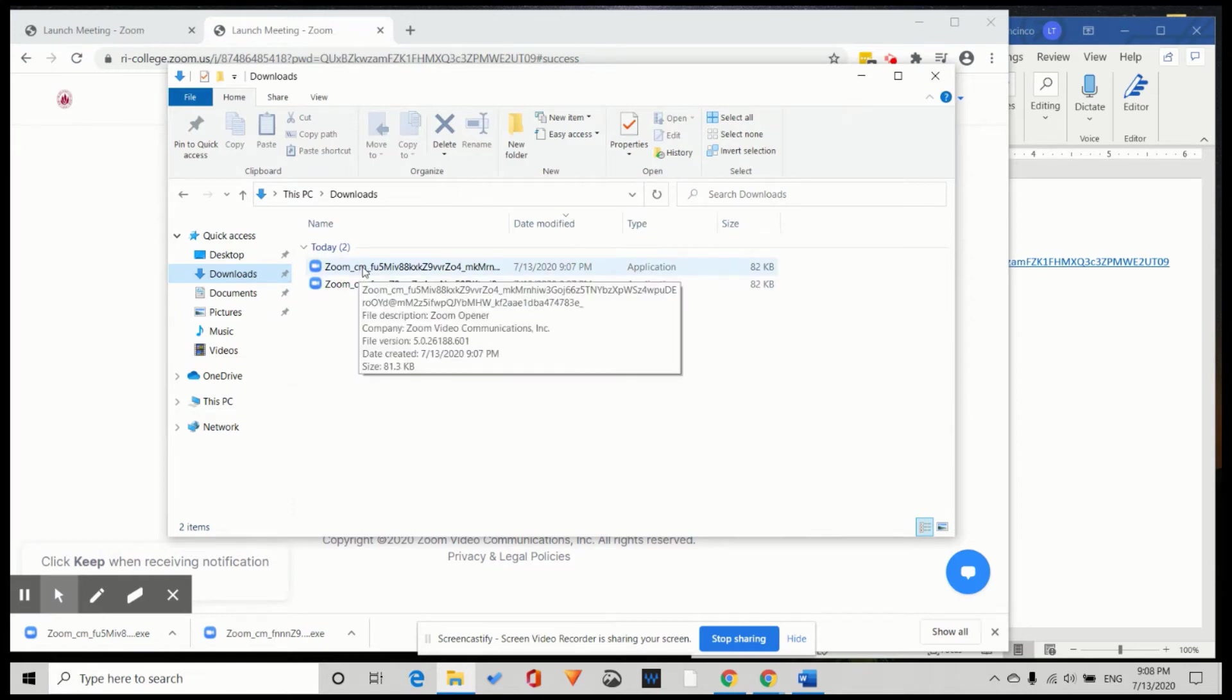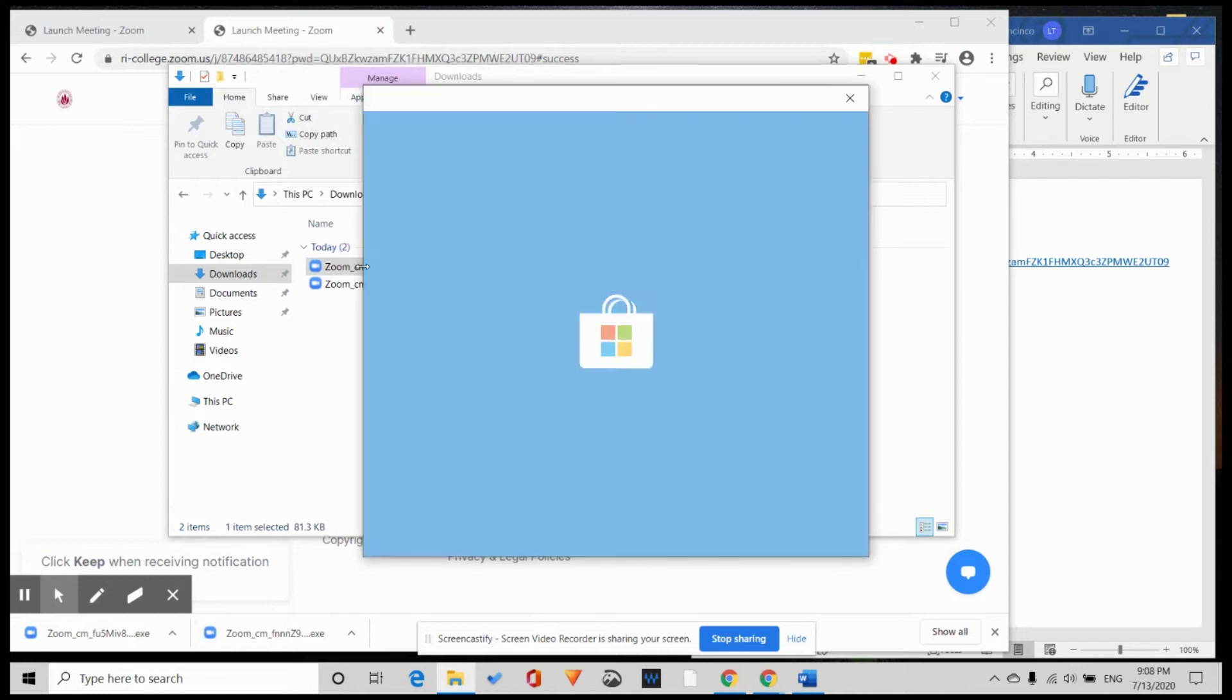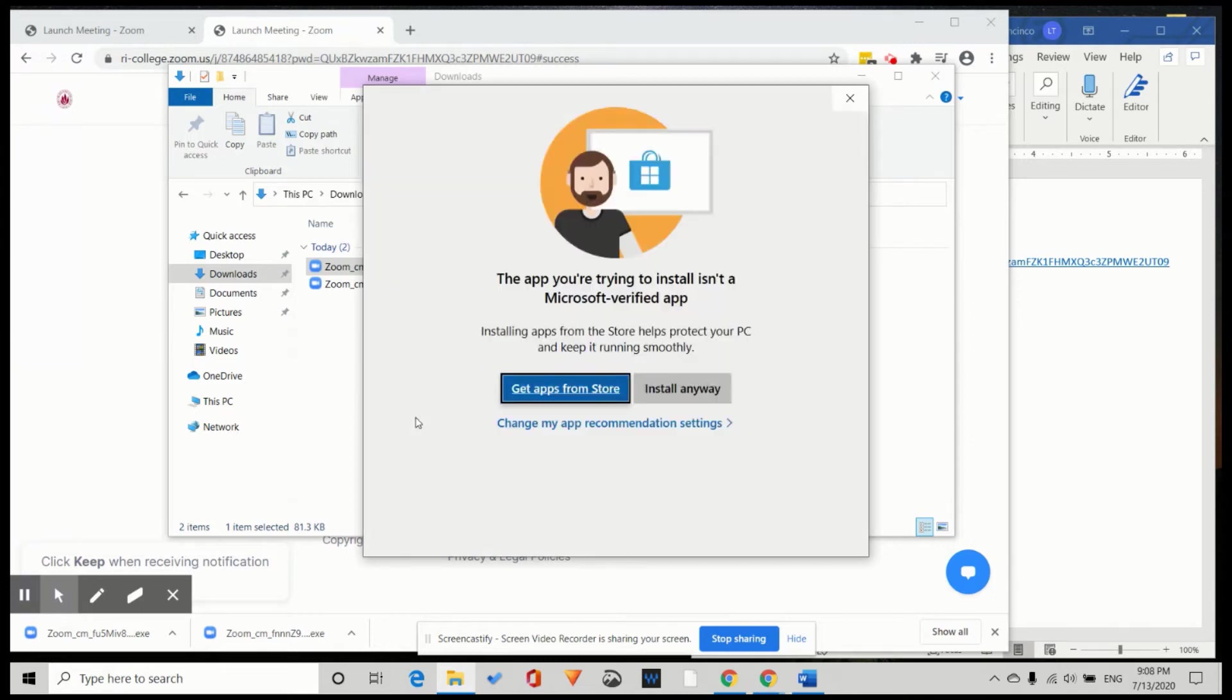I double click to install. Microsoft says this is not a Microsoft app. Install anyway.